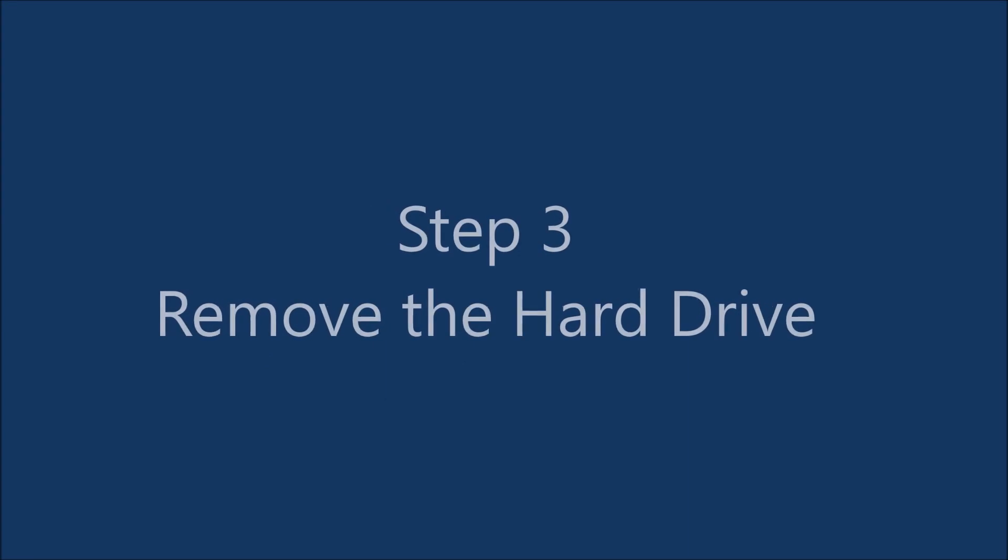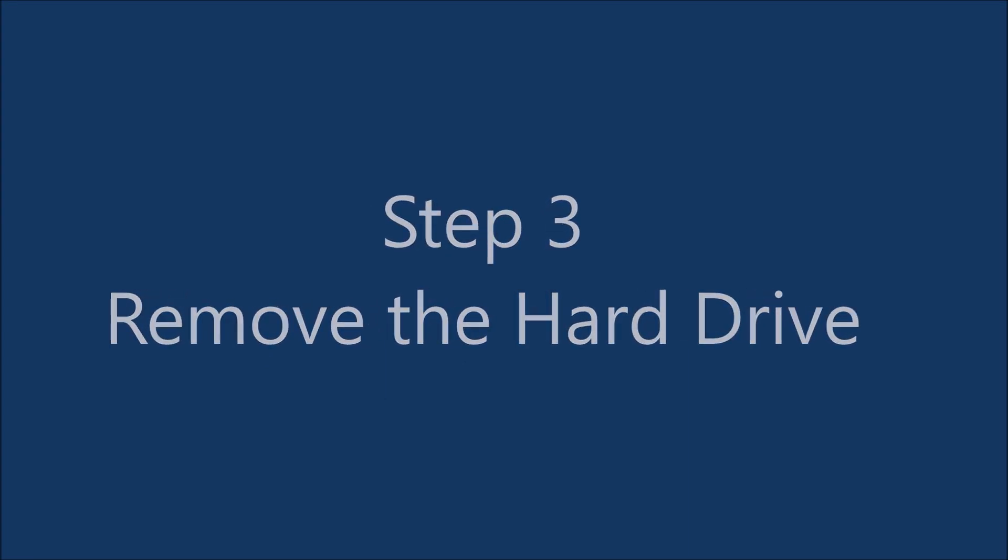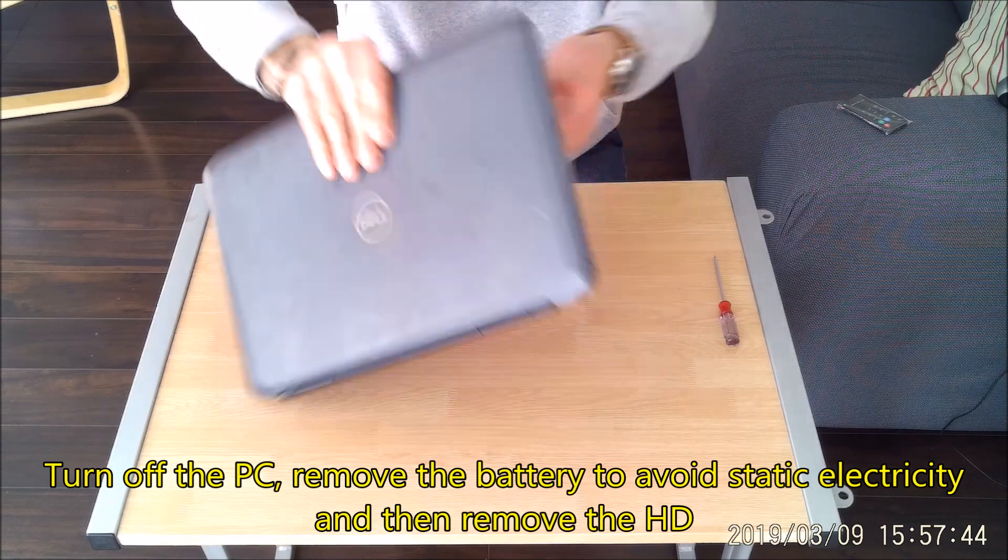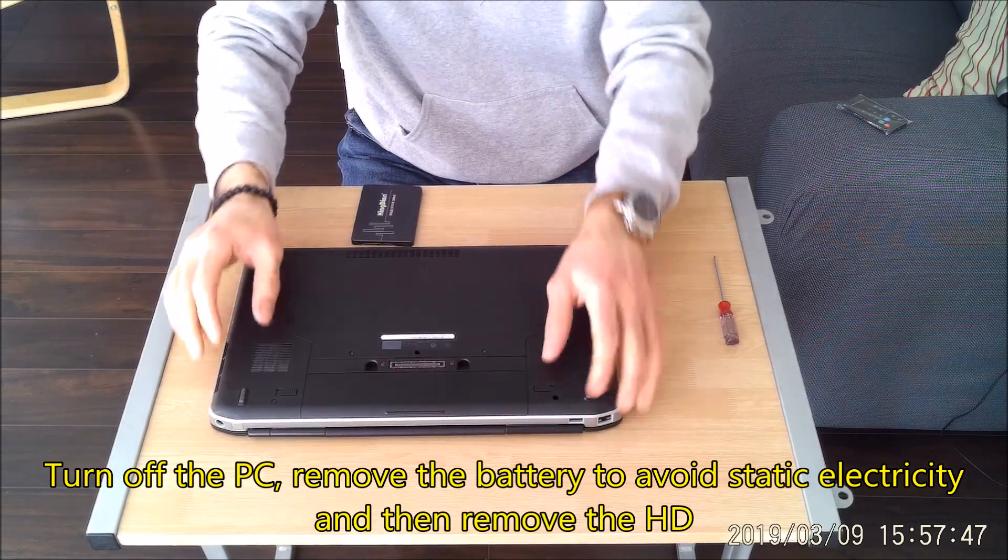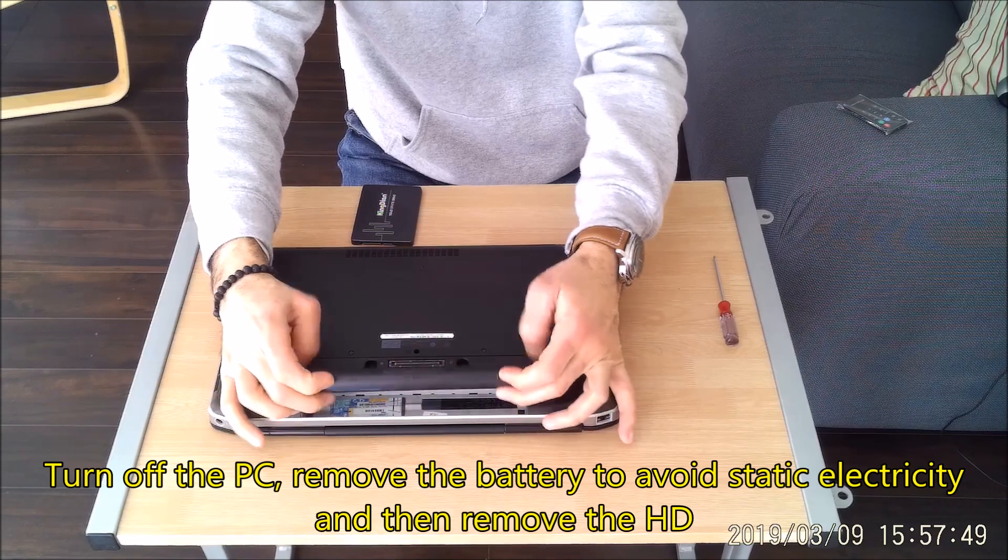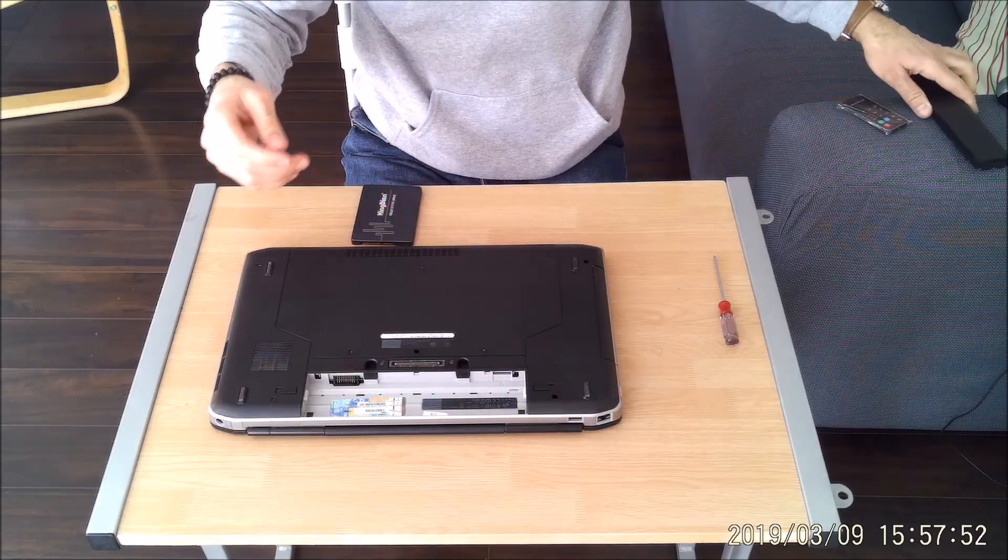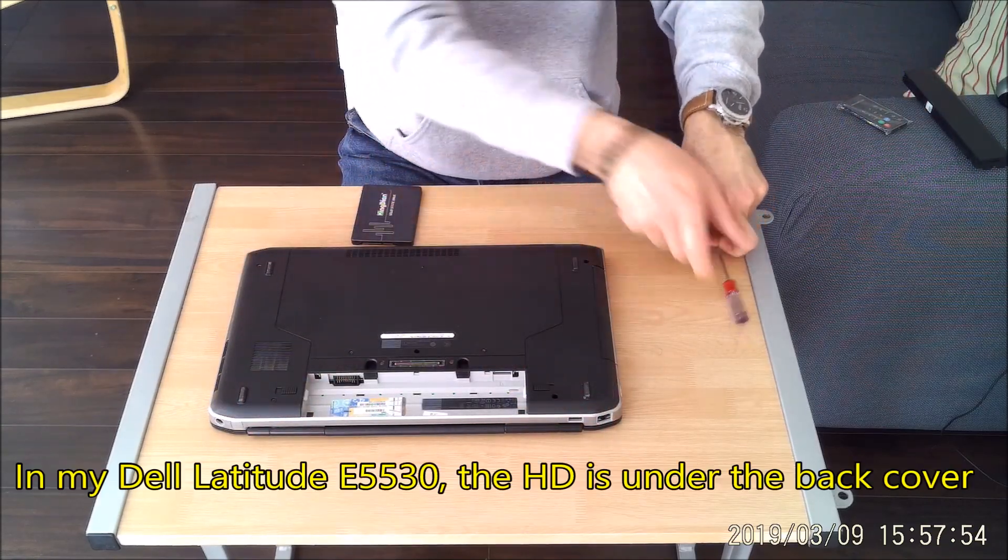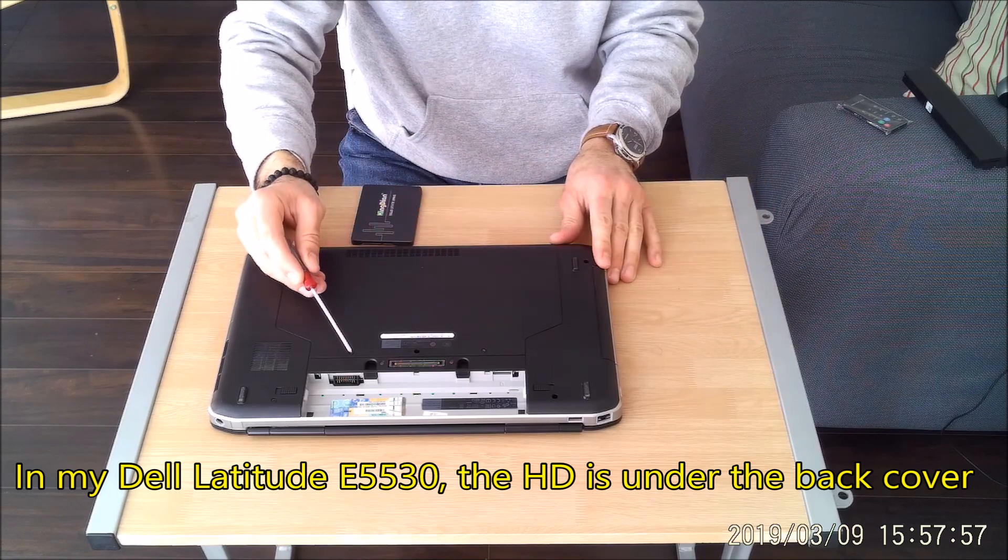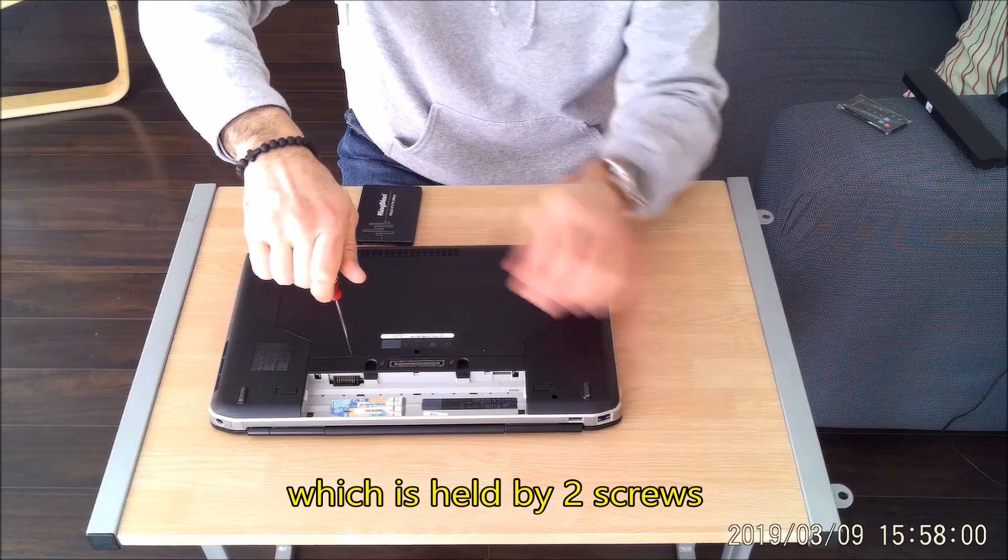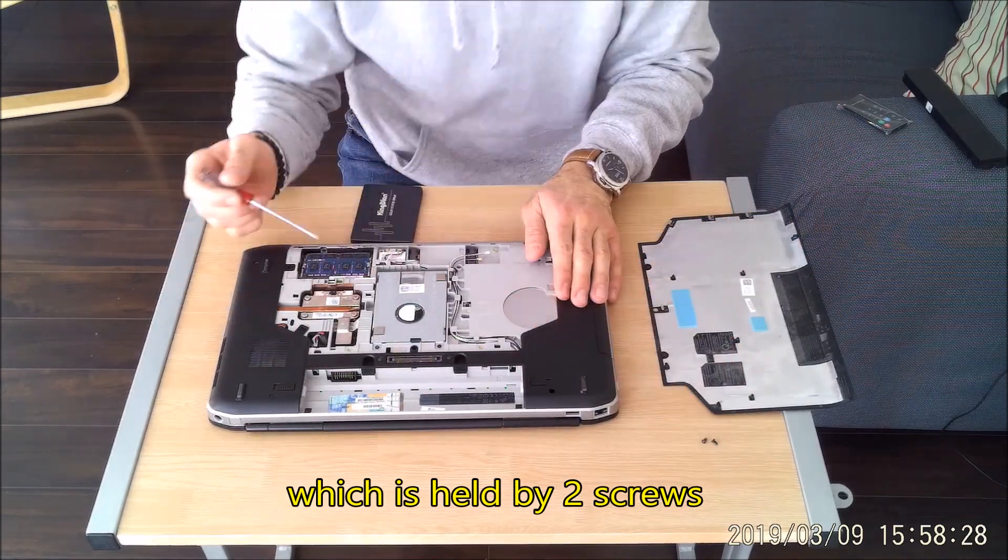Step 3: remove the hard drive. Turn off the PC, remove the battery to avoid static electricity, and then remove the hard drive. In my Dell Latitude E5530, the HD is under the back cover. The back cover is held by two screws.